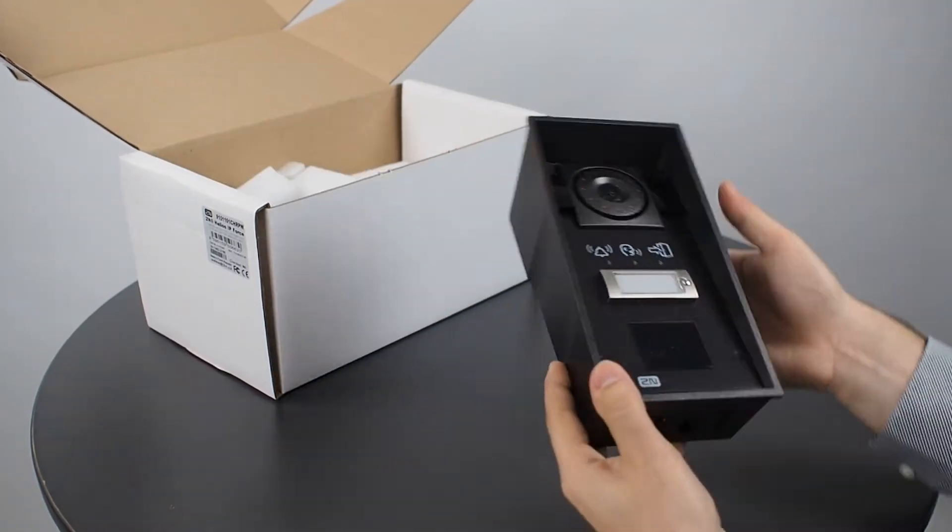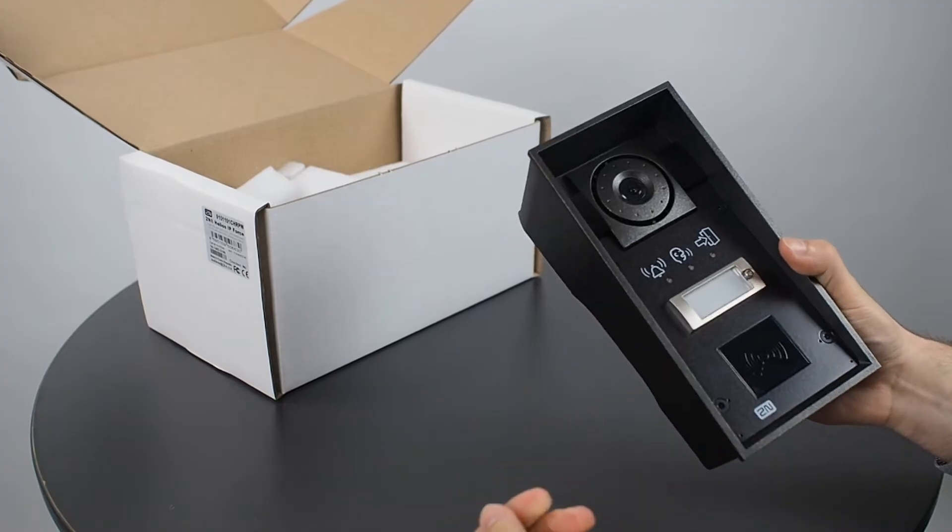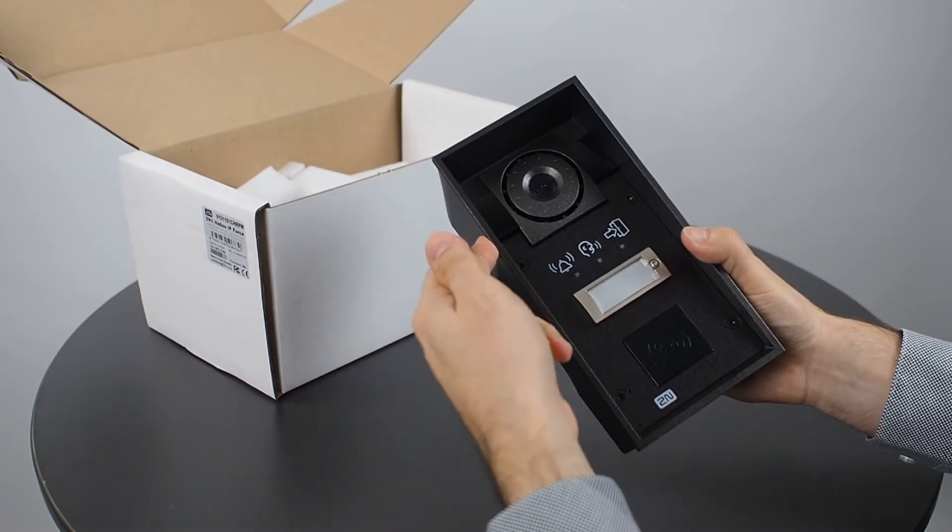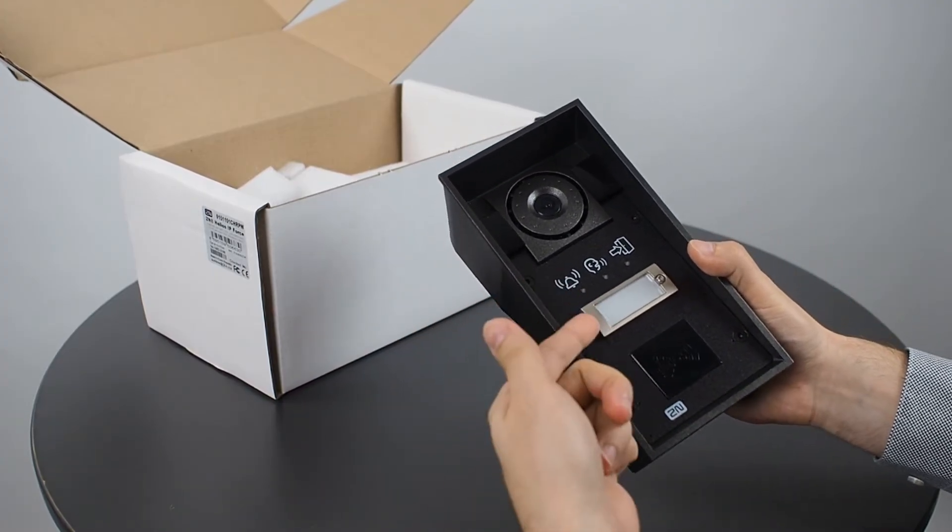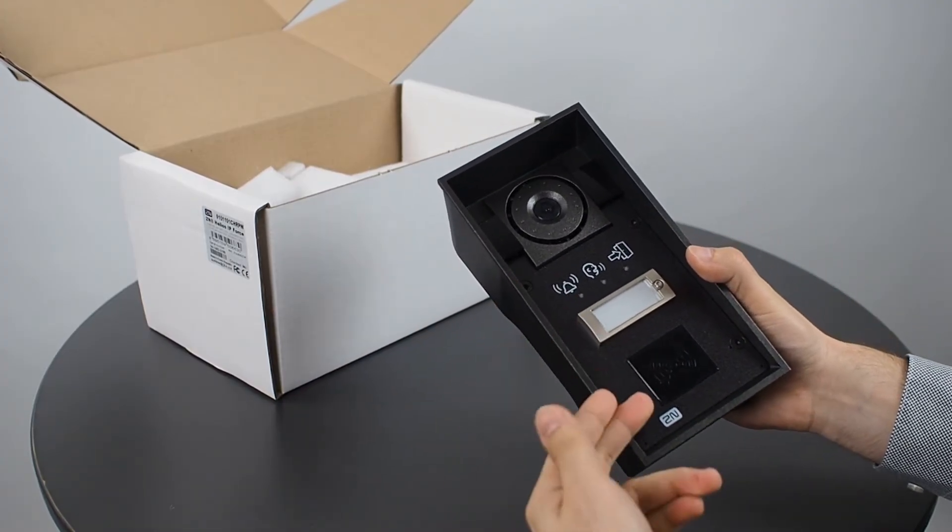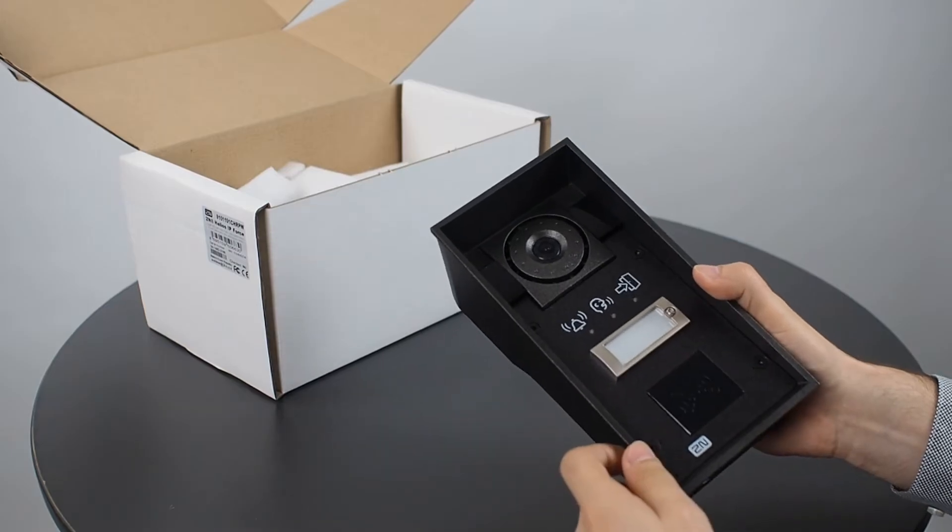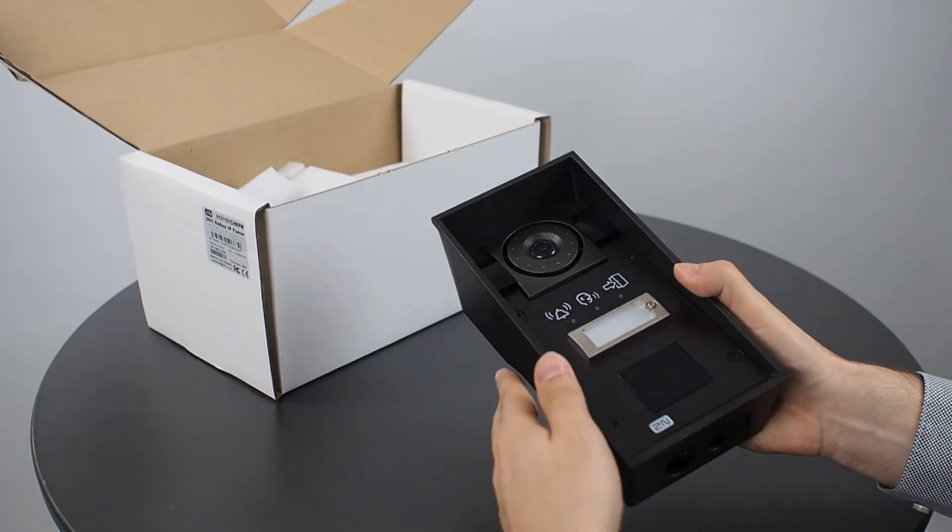Here I've got a brand new 2N Helios IP Force with an HD camera, status pictograms, one button plus it's card reader ready so you can attach a card reader to it.